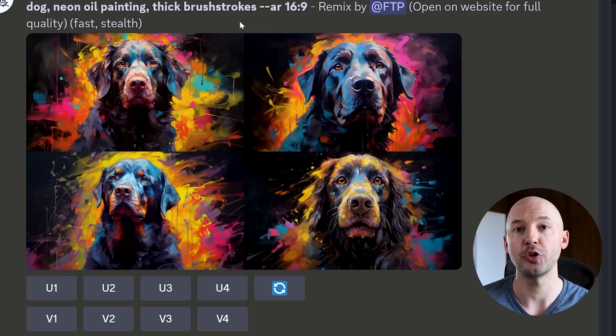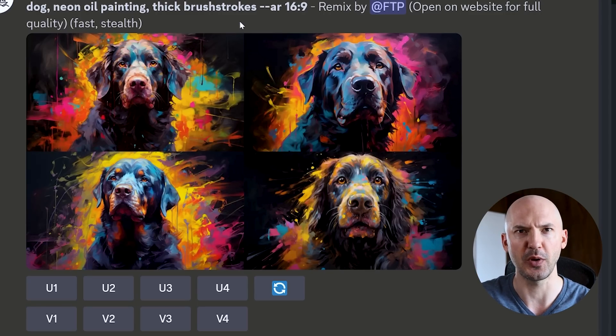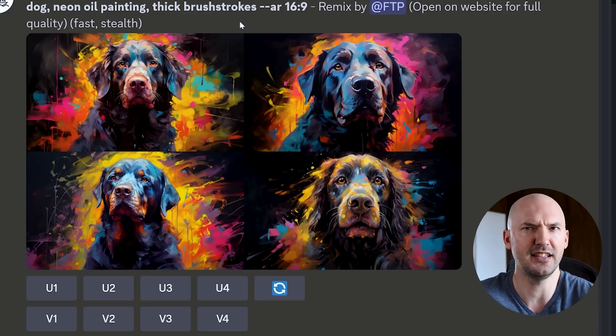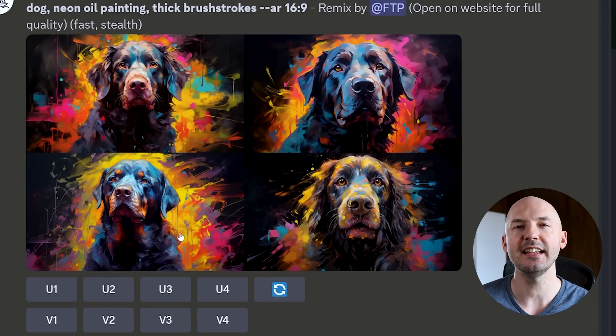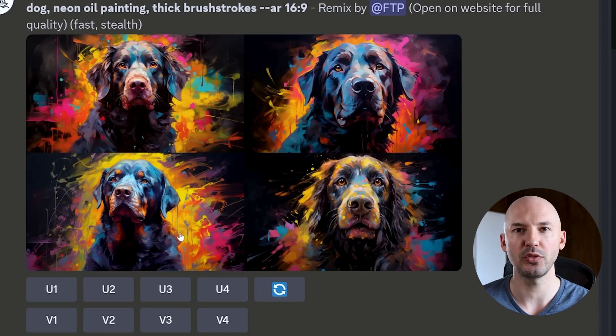Stylized is going to give Midjourney some creative freedom, and chaos is going to add a bunch of variety. We don't want that when we're looking for consistency. So when we remove those from the remix prompt, look what we get — these are incredible. I think number three might be the closest to what we were looking for.